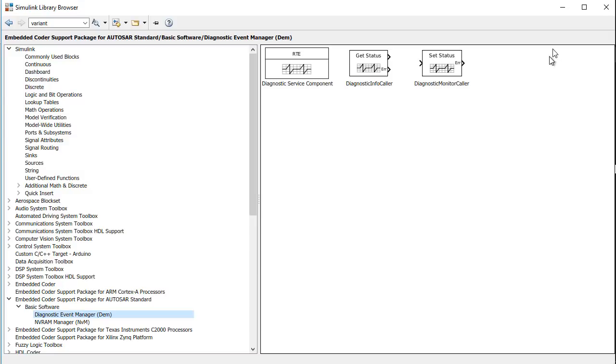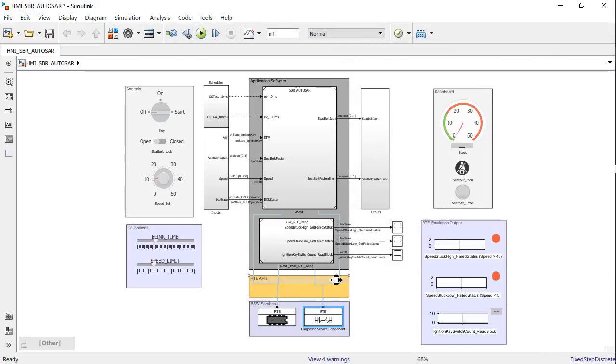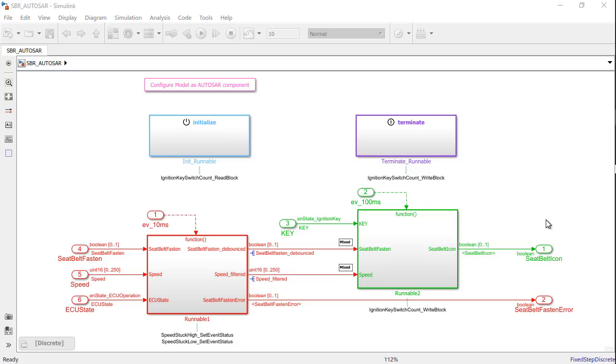The two signal lines that you see are called as the function connectors and assist in visually tracing the dependencies between the Simulink function callers and Simulink function blocks. Okay, can you show the AutoSAR configuration for this model?